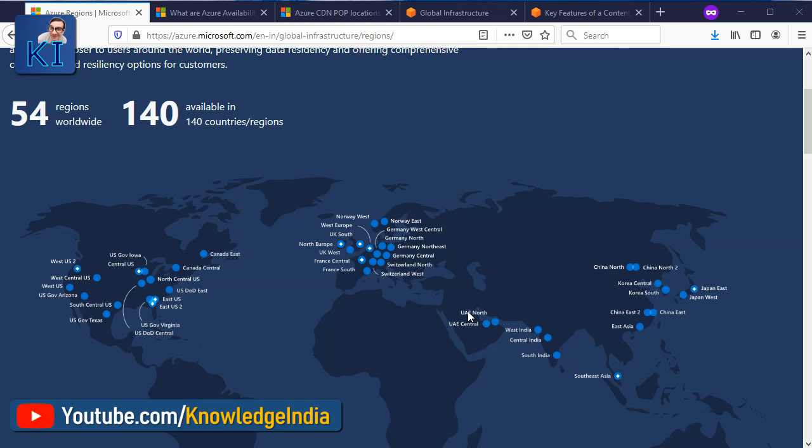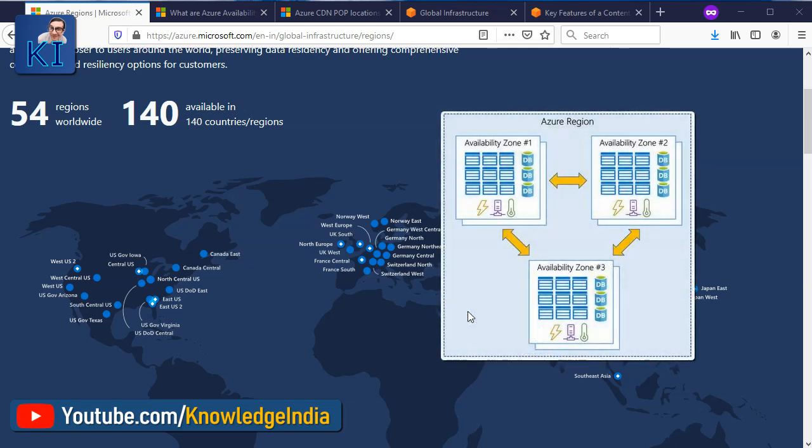AWS right from the start had the concept of availability zones. What that means is that within a region, there would be multiple data centers grouped as something called availability zones. The concept of an availability zone is that one availability zone would be separated or isolated from another in terms of all its supplies — whether it is network, power supply, or cooling — all the things required to run a data center. So one availability zone would be different and isolated from the other.